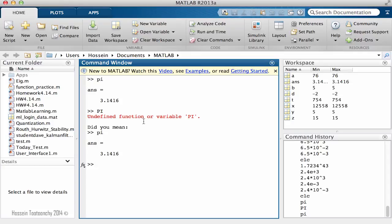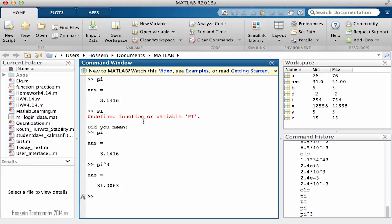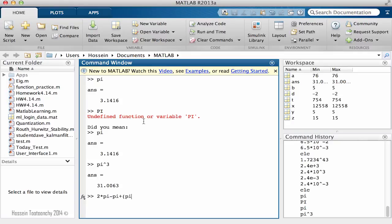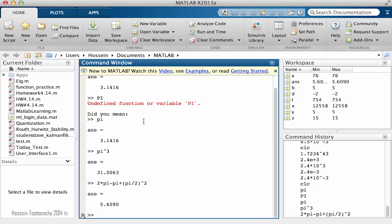And as all the other constants, you can use it as a cube, you can calculate that. Definitely, then you can say 2 pi minus pi.